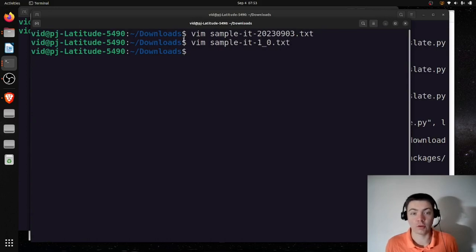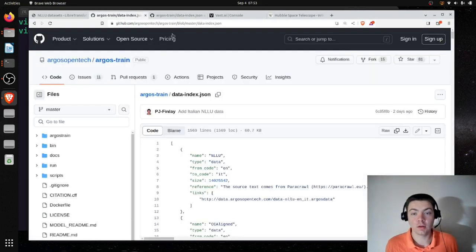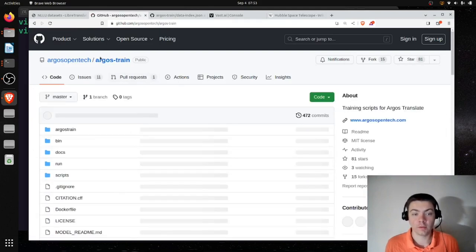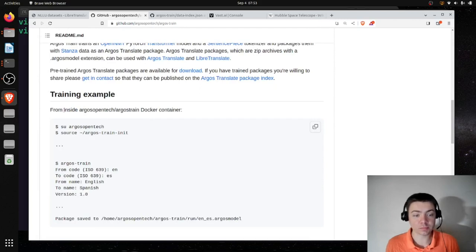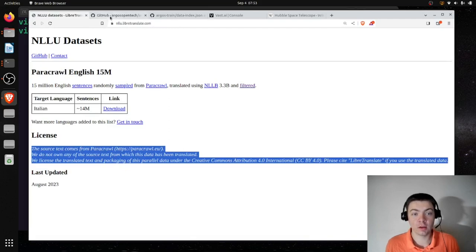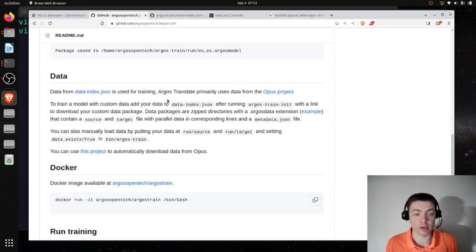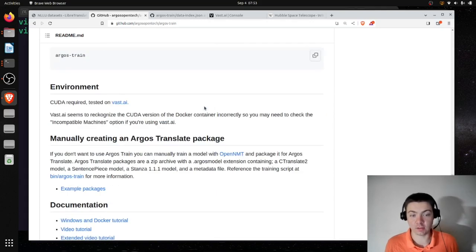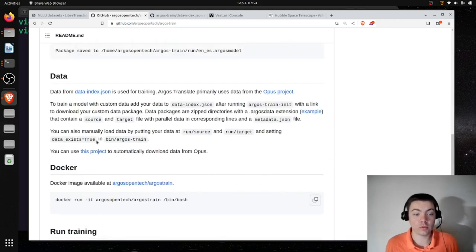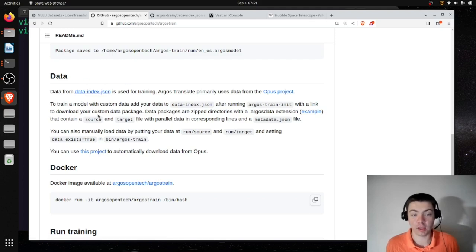And there you have it. To recap, in this video I followed the instructions in the Argos Train readme, packaged the NLLU dataset for Argos Train, used that new data plus all the existing Italian data to train a custom Italian model, copied the model to my local machine, ran it locally, and saved some testing data to evaluate it. One other thing to know: you don't have to use the dataindex.json if you don't want to — this helps automate downloading existing data, but if you're doing something very custom, you may want a more manual approach.